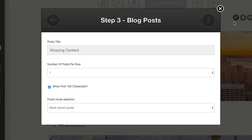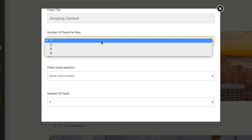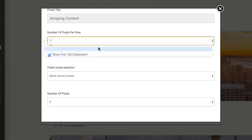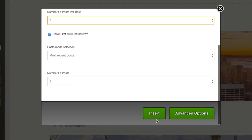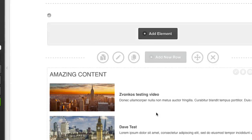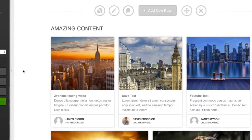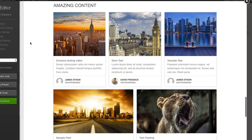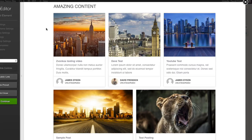If I go into the editor, we can change the number of posts per row. If I set that to three and then insert, you can see what it does here on the screen.